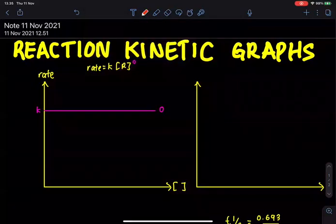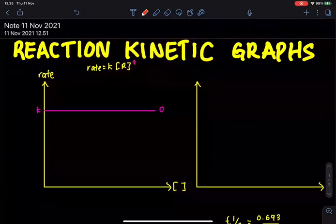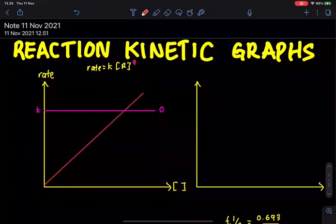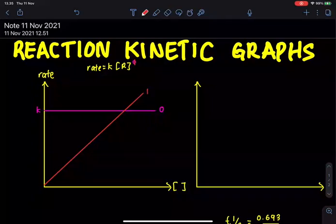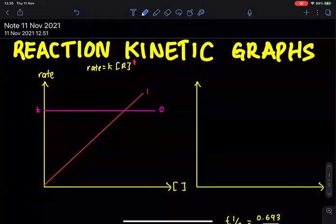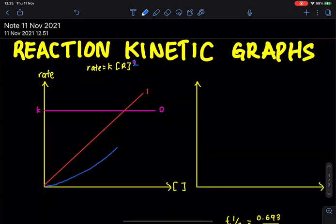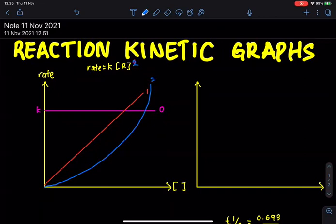For first order reaction, where rate is proportional to [A]¹, the rate vs concentration graph is a straight line through the origin — directly proportional. For second order reaction, where rate is proportional to [A]², the graph is a quadratic curve, similar to y = x².